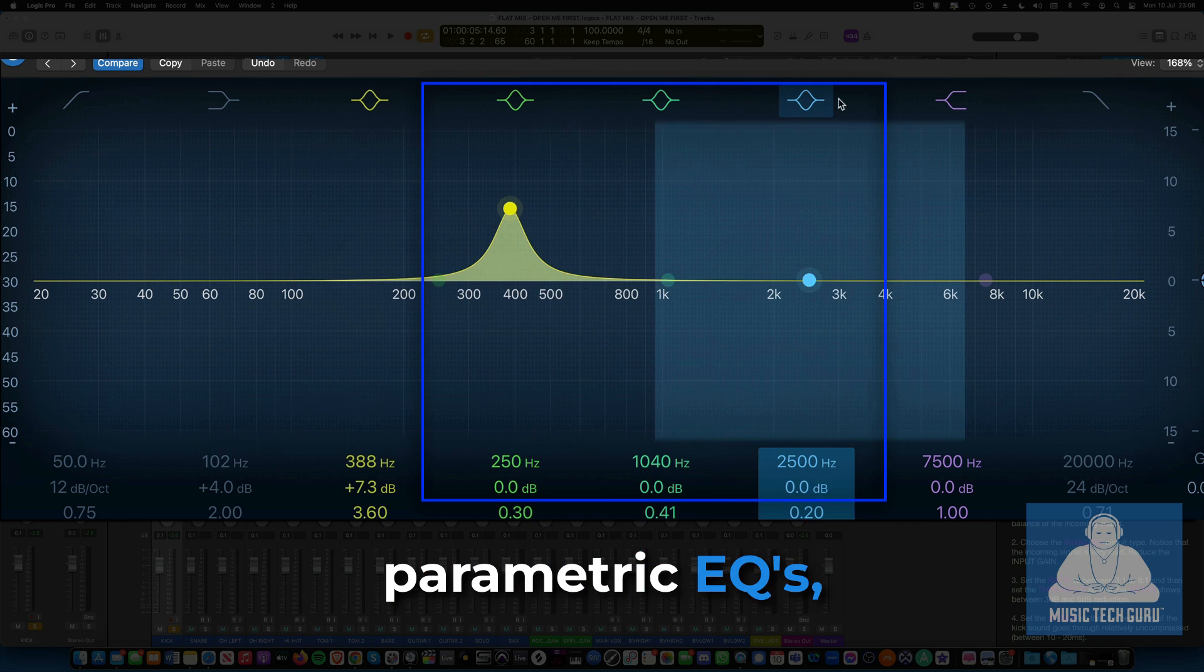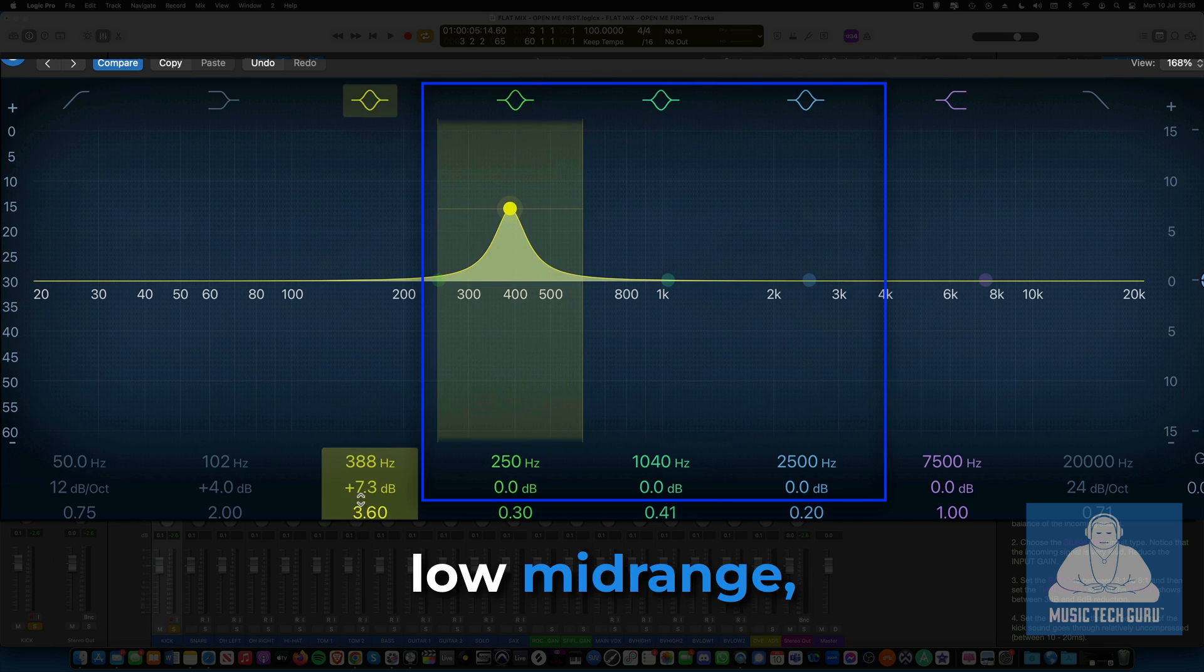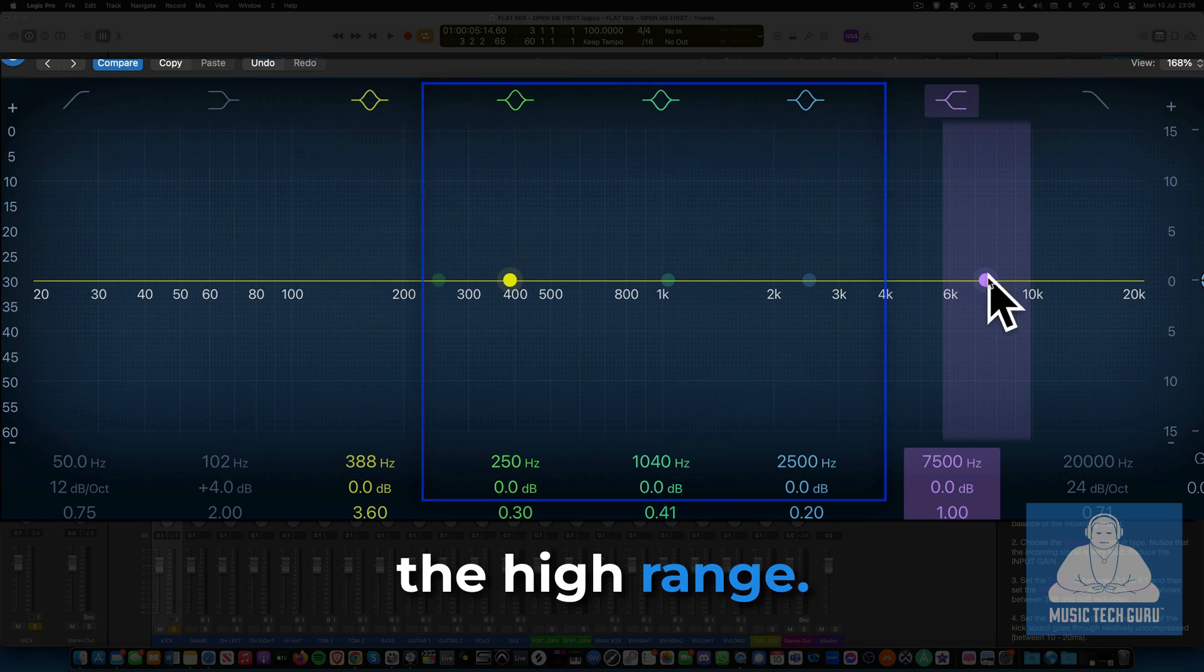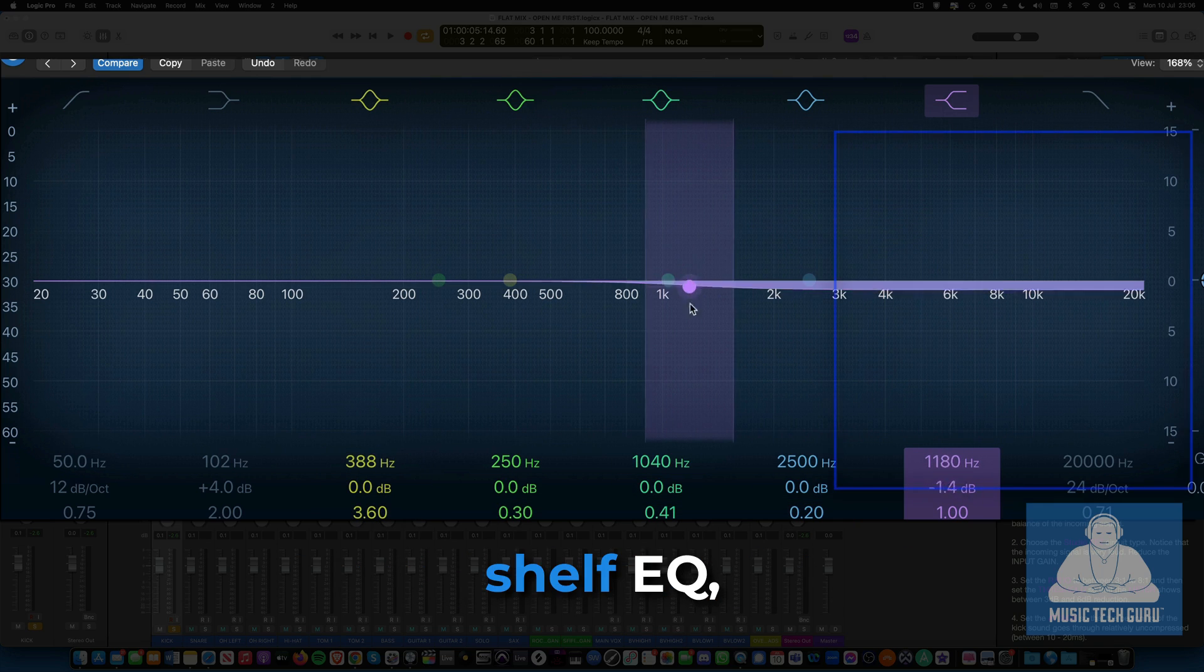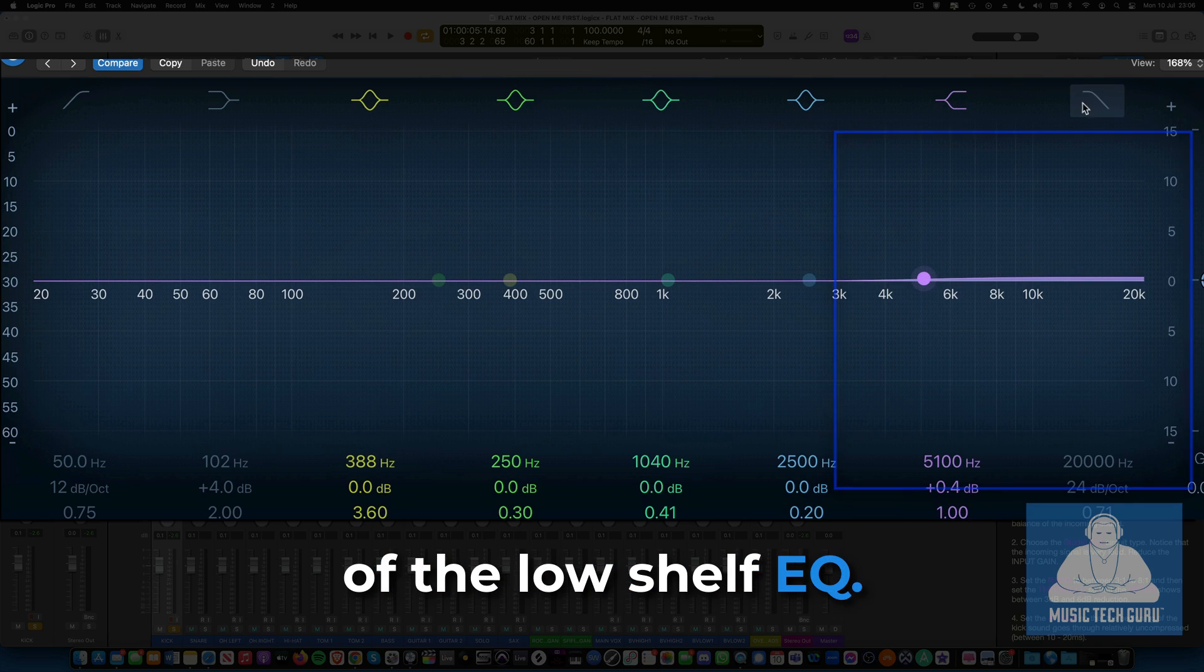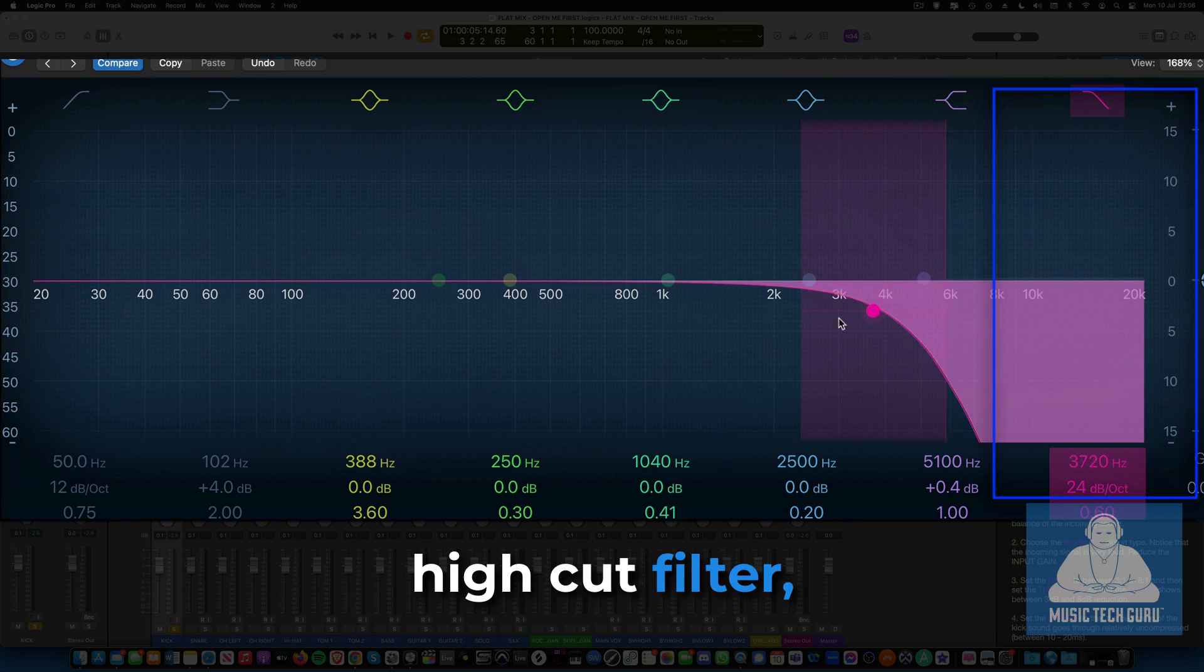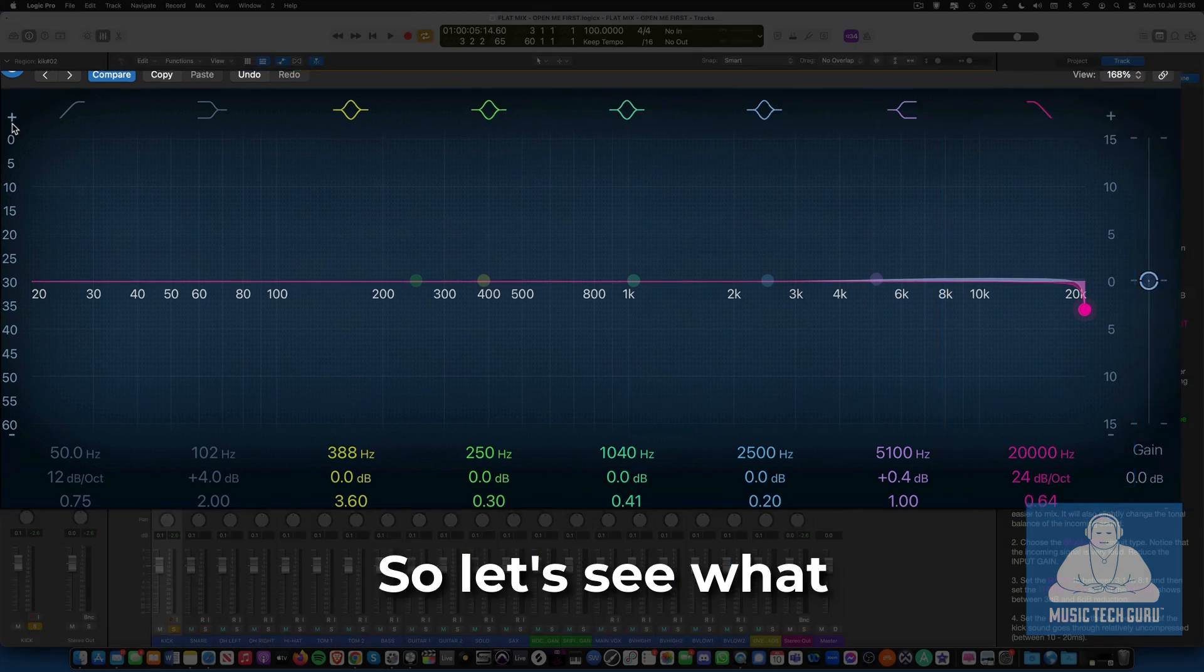The next three EQ bands are all parametric EQs, focusing on the low-mid range, the high-mid range, and the high range. Finally, we have the high-shelf EQ, which is the opposite of the low-shelf EQ. And then we have the high-cut filter, which does the same job as the low-cut filter, but for high frequencies.